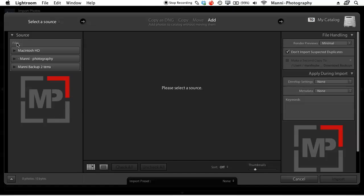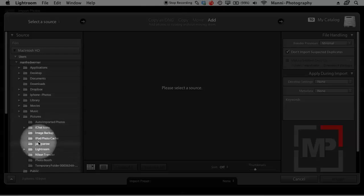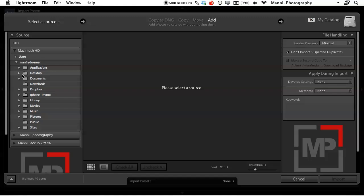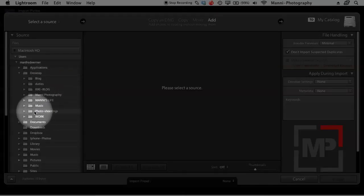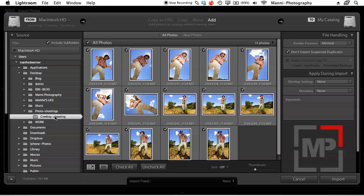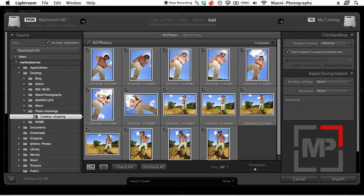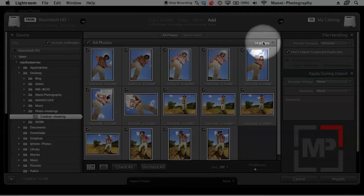First thing: go to the File source and select the location of that folder. I'll go into Macintosh HD, under Users, then my name, then to the Desktop, and select 'Photo Shootings.' In there is my 'Cowboy Shooting' folder — I'll select that. Now all the images are being picked from that folder. In the center you can see all the images and they're all ticked, meaning they are ready to be imported. On the right-hand side you can see how many images you are importing.